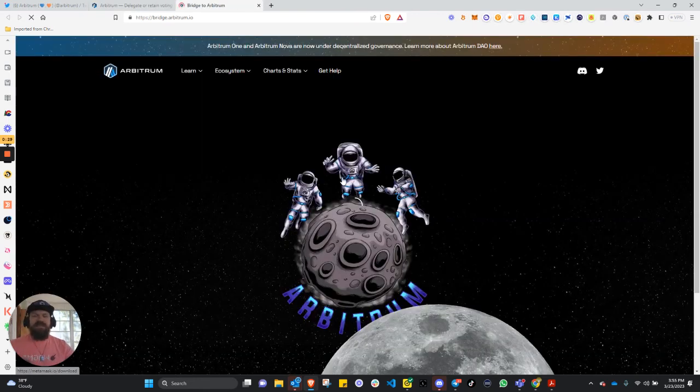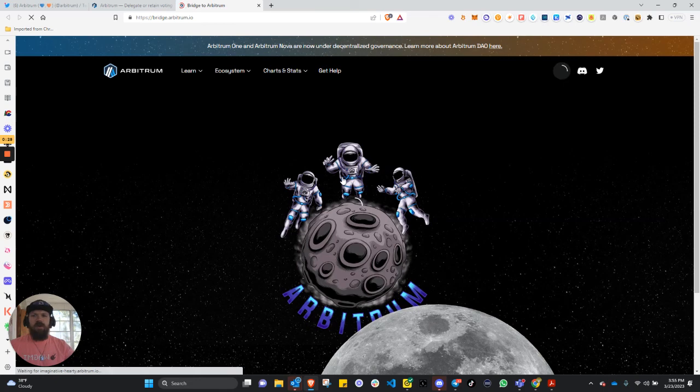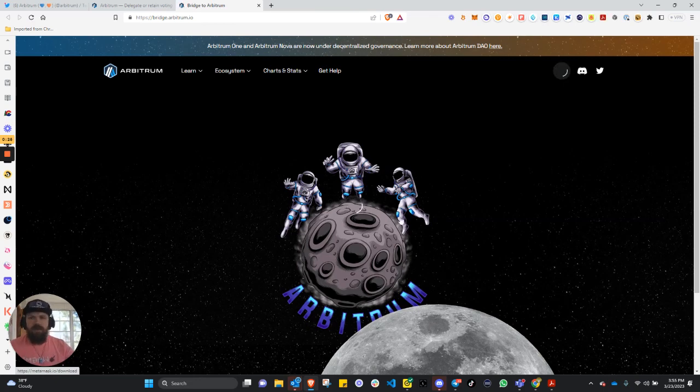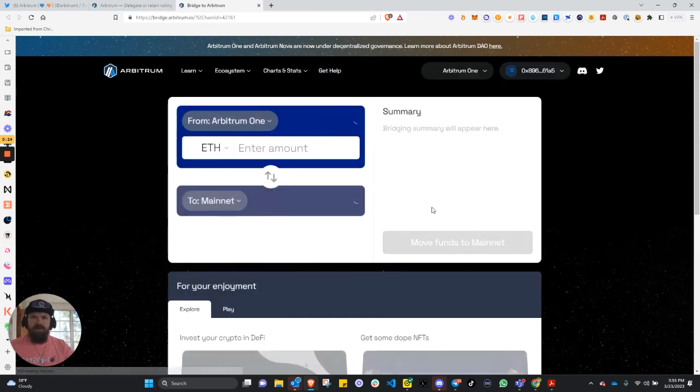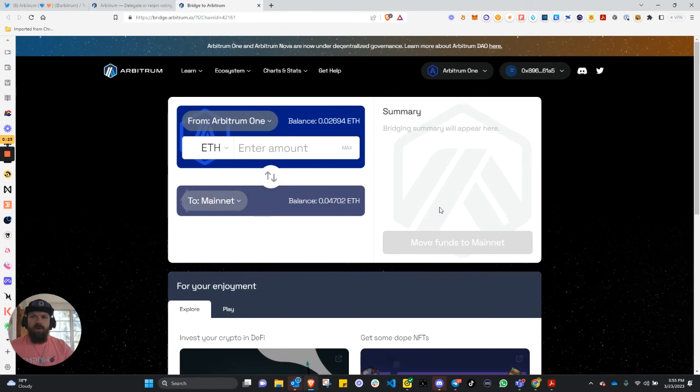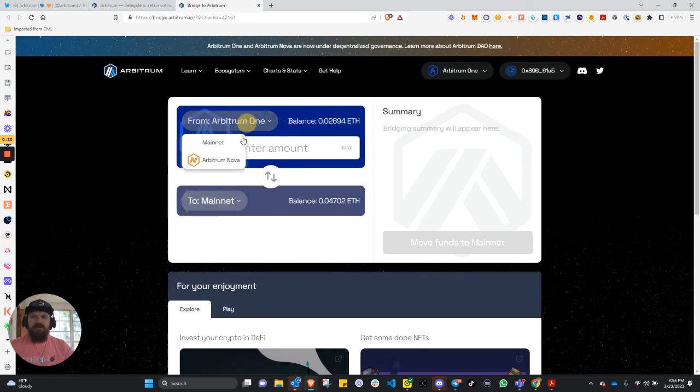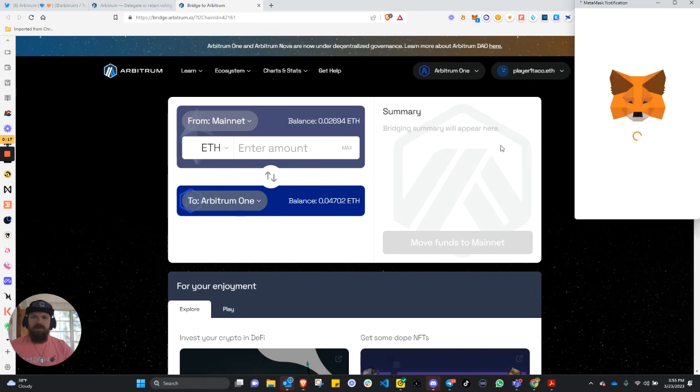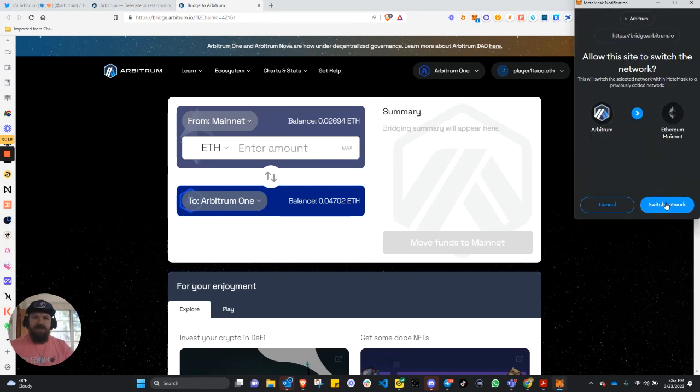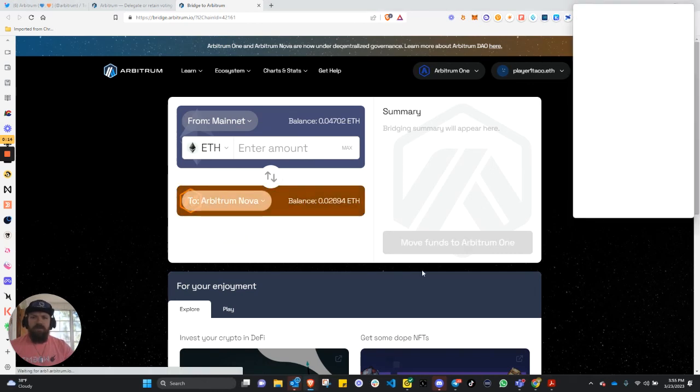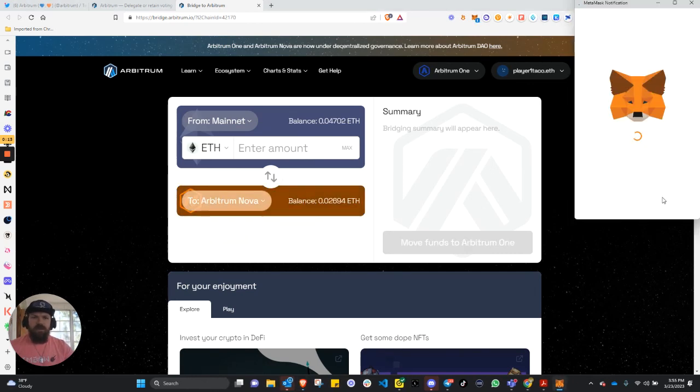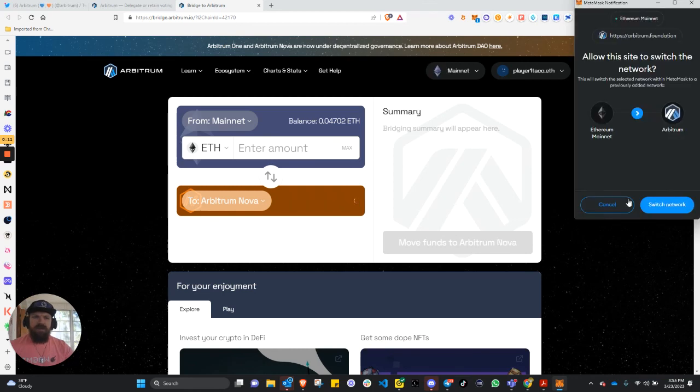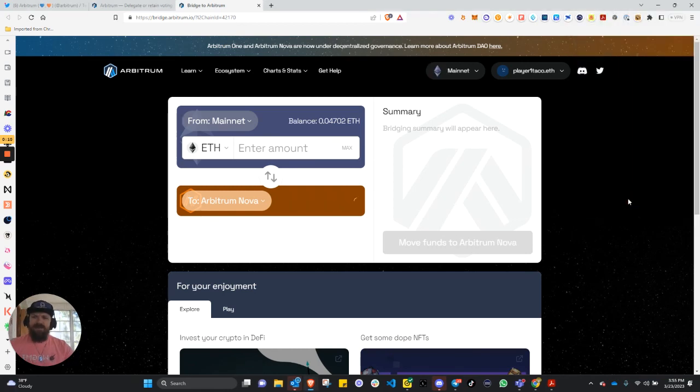The bridge is super easy to bridge from Ethereum to either Arbitrum mainnet or to Nova. As you can see, from mainnet to Arbitrum Nova, very easy to do, very quick. And we'll see you guys on the flip side. Thank you.